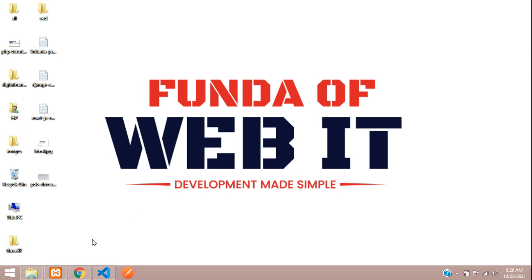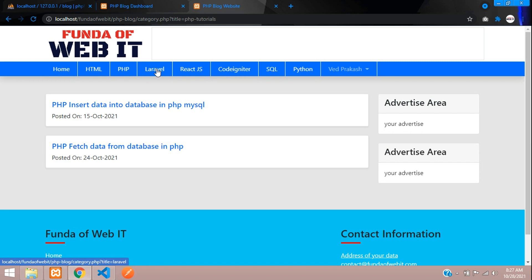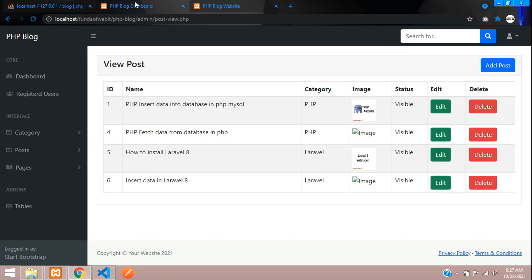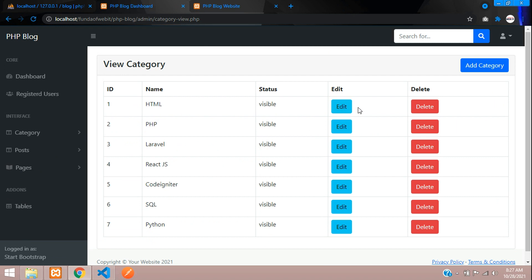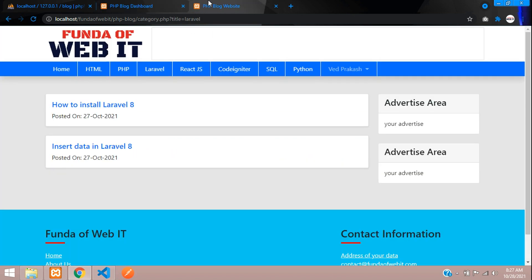Hey guys, welcome back. In this video we are going to learn how to set a dynamic meta title, description, and keywords. For example, if we are on the home page it should show 'Home Page'; if you click on HTML, PHP, or Laravel, the specific title, description, and keywords should appear as we have created in our category or post. This helps for SEO purposes for our blog post.